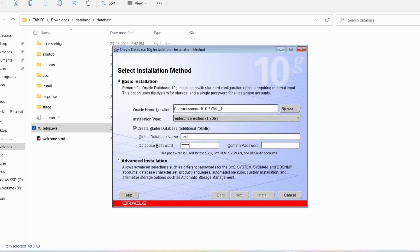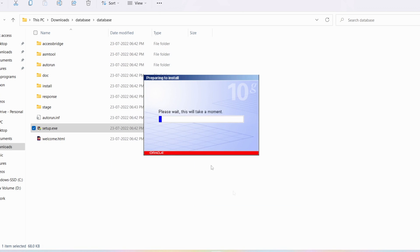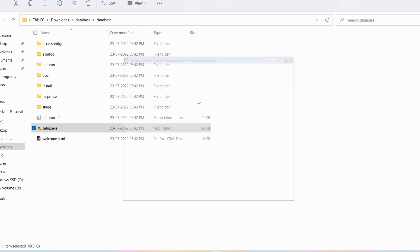You have to provide a database password. Give the password as 'tiger' in lowercase — spelling is t-i-g-e-r. In the confirm password field also provide 'tiger.' You need to remember this password. Then click the Next button. It is starting the installation process and will ask you to wait for some time.